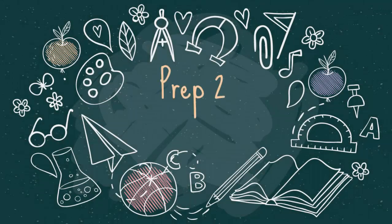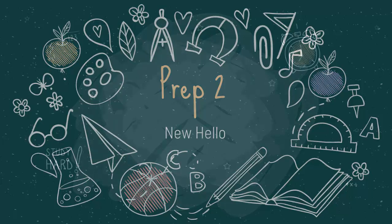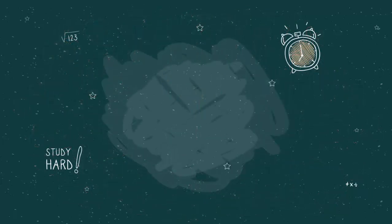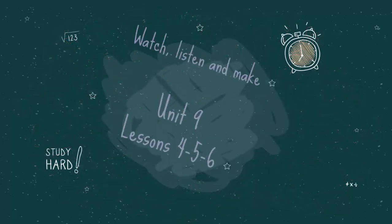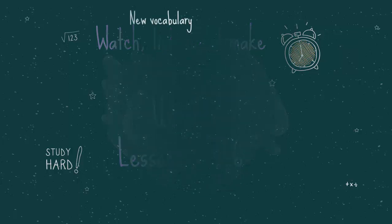Hello everyone, today we're going to study Lessons 4, 5 and 6 of Unit 9 titled Watch, Lesson and Make. So let's start with a new vocabulary.